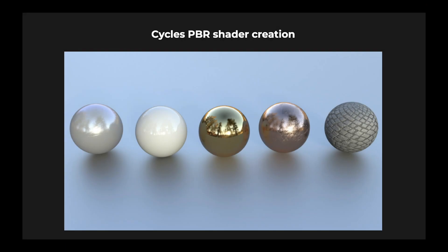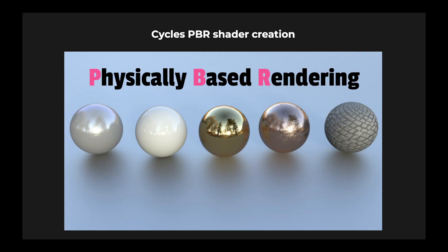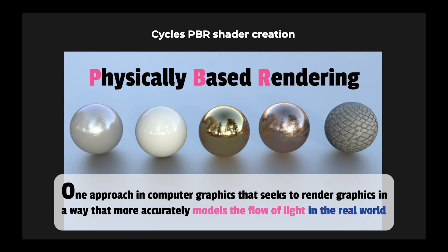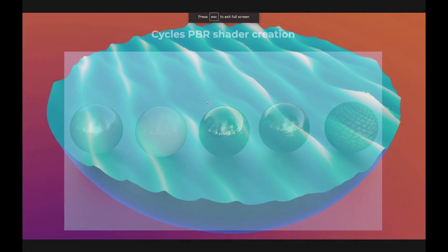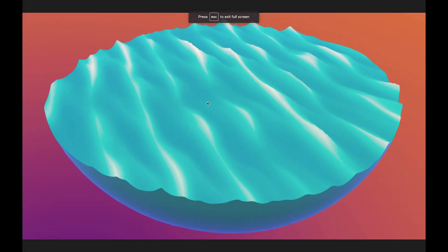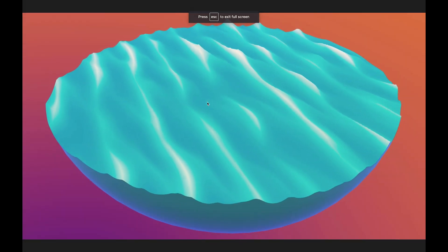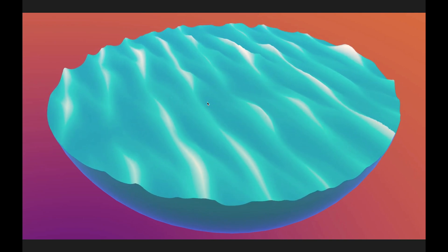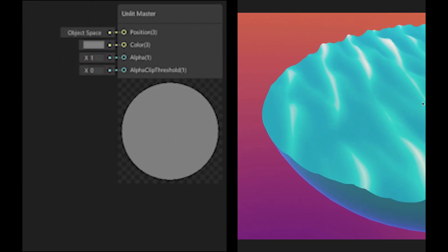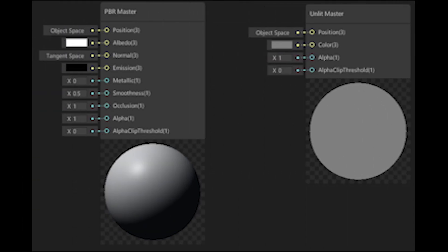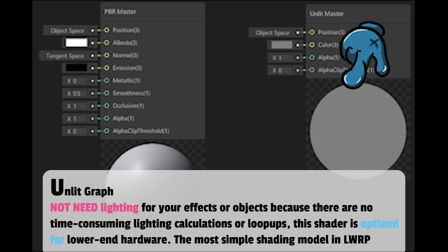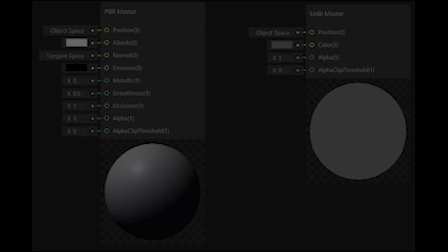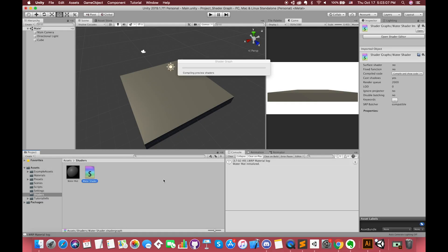PBR means Physically Based Rendering. This is an approach in computer graphics that seeks to render graphics in a way that more accurately models the flow of light in the real world. Many PBR pipelines have an accurate simulation of photorealism as their goal. Another selection is Unlit Graph. You don't need lighting for your effects or unique objects because there is no time-consuming lighting calculations or lookups. This shader is optimal for lower-end hardware. The Unlit shader uses the most simple shading model in Lightweight Render Pipeline.